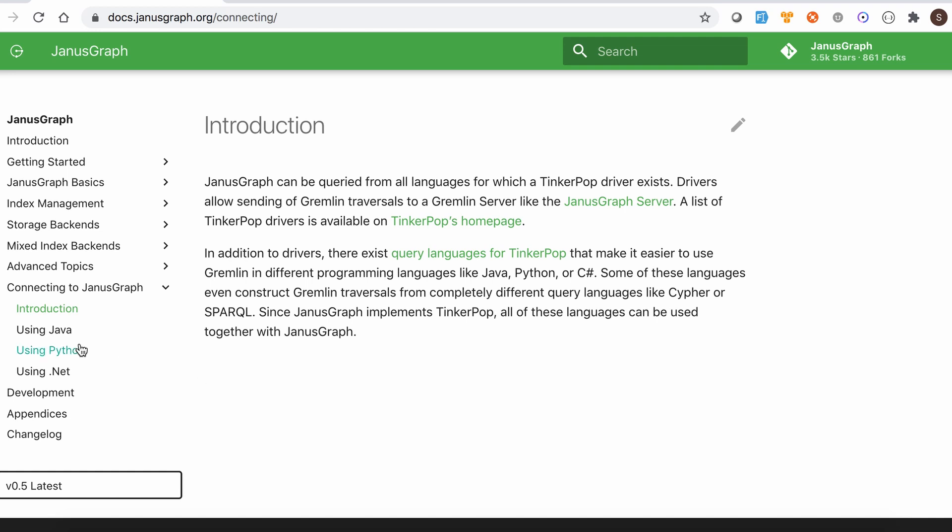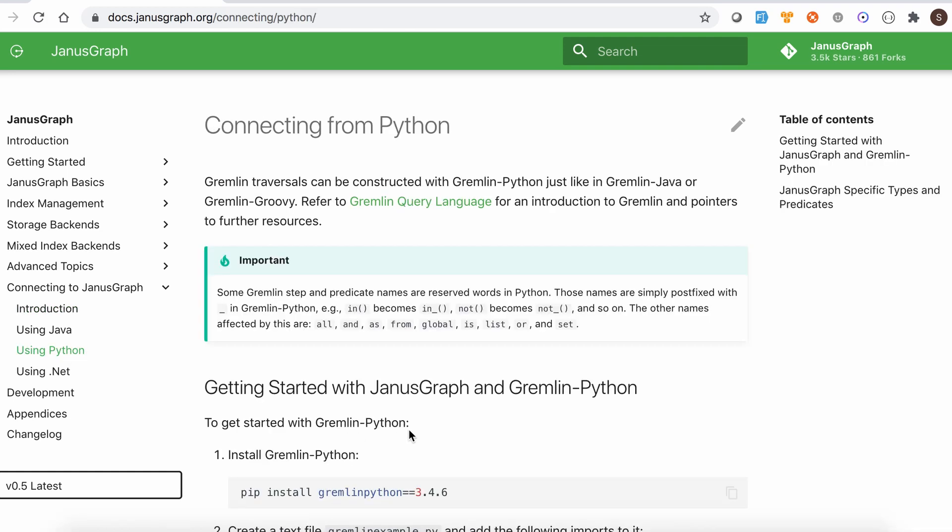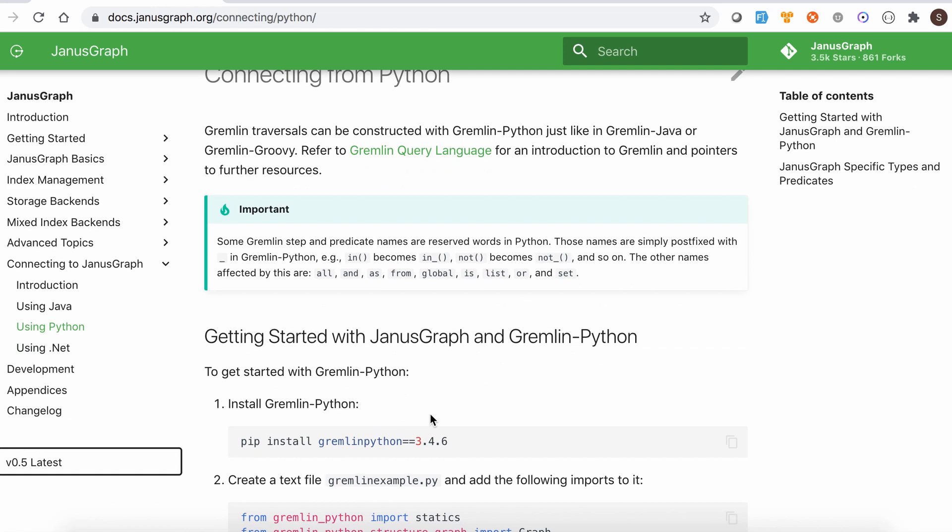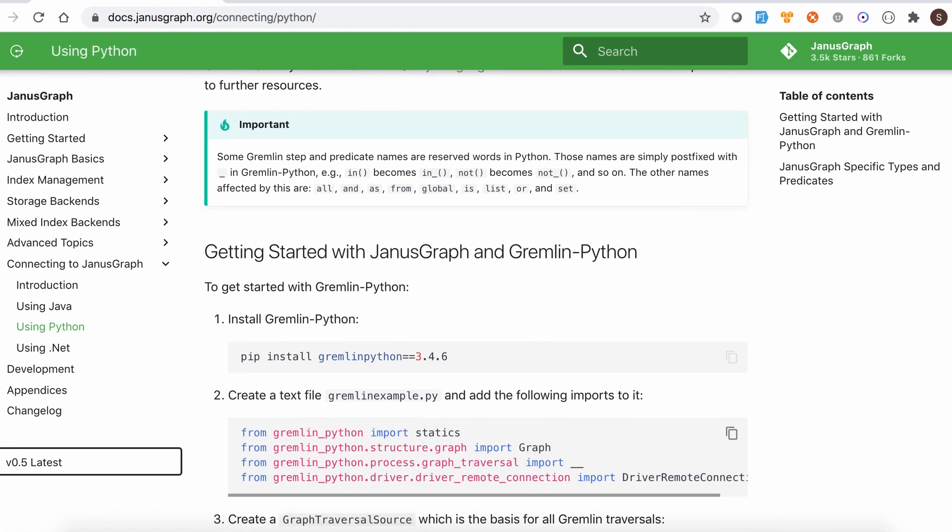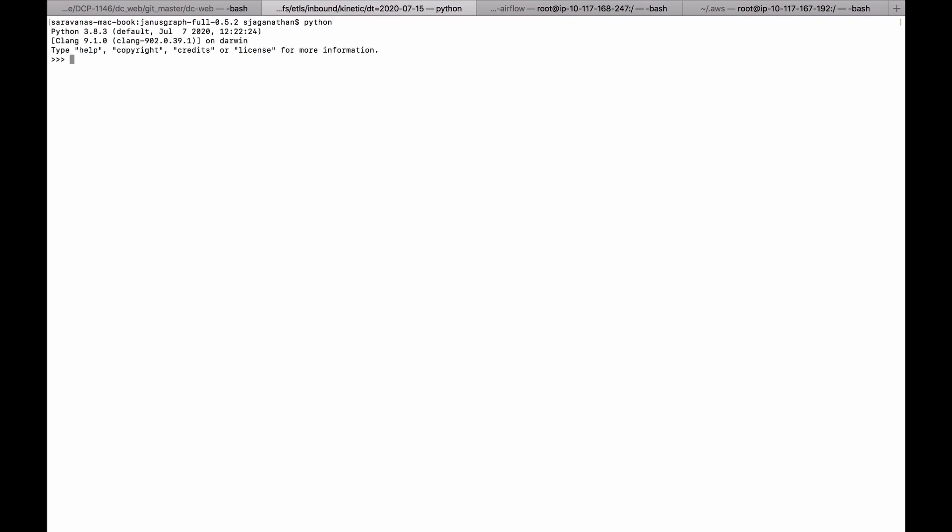So let's see how they have started connecting using Python. Let's start exploring this. So first make sure Python has been installed in your system. So let me give Python here. So I have 3.8.3 version. So Python has been installed.